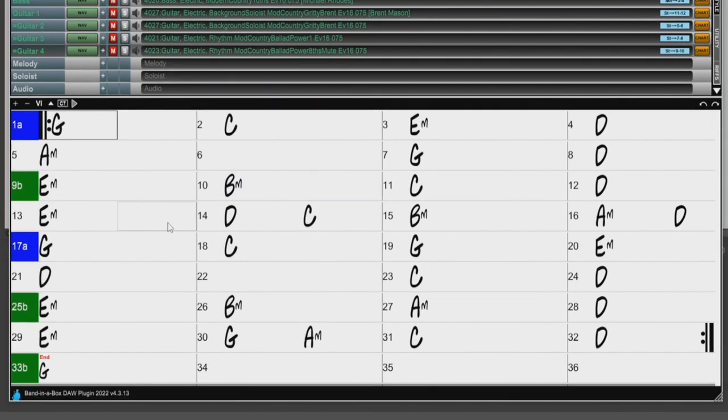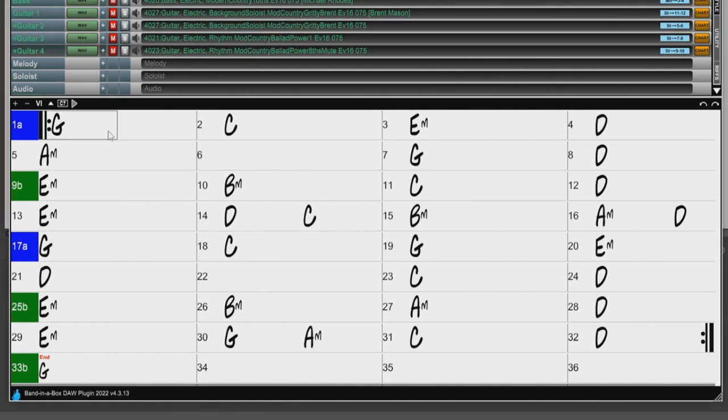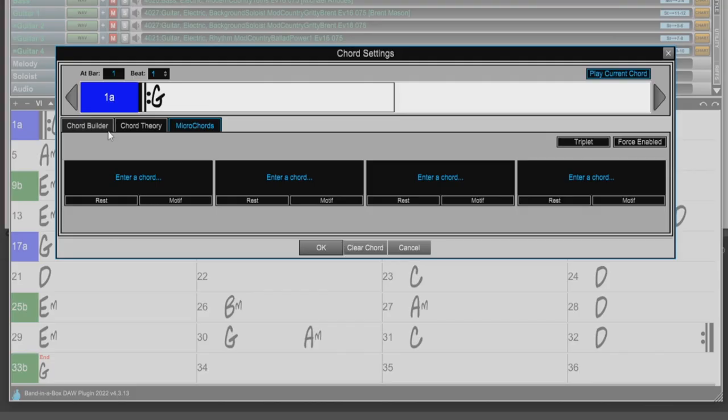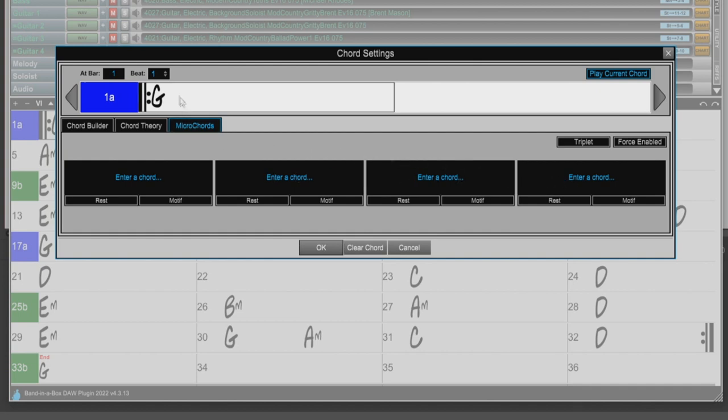We can enter our Micro Chords directly in the Chords Sheet here, but since we are already going over the Chords Settings dialog, I'll enter them from there. So I'll just type M and hit Enter. And you can see that the M shortcut automatically opens up with the Micro Chords tab. And we can now see these four boxes. These are for the four Micro Chords we can enter. The Chords we enter end up on the current beat that we have selected up here in the top. This can also be changed to triplets by pressing this button here.